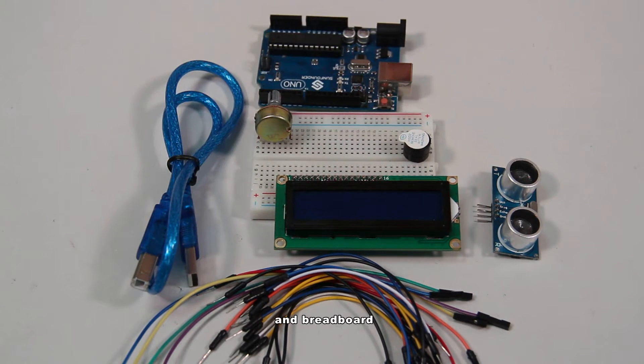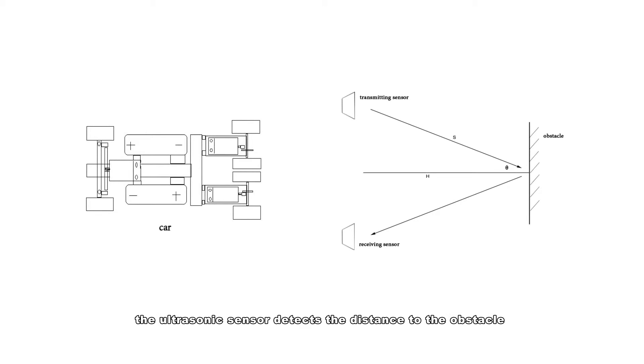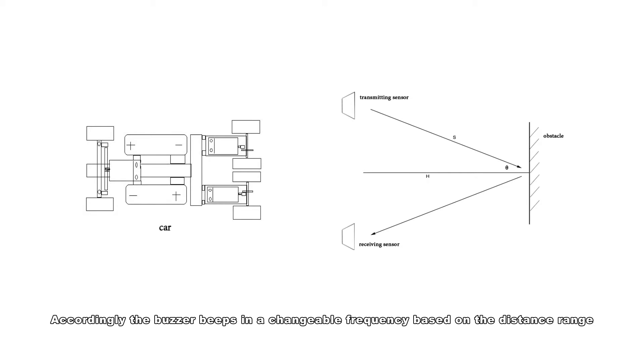Then how does the experiment work? Here's the principle: the ultrasonic sensor detects the distance to the obstacle, and then the value is displayed on LCD 1602. Accordingly, the buzzer beeps in a changeable frequency based on the distance range.